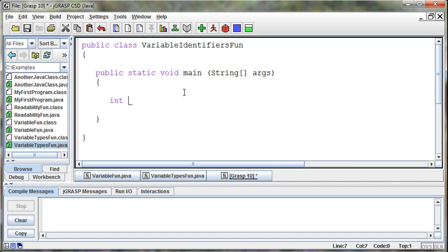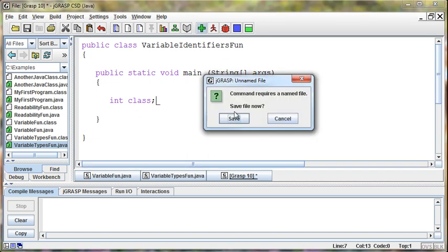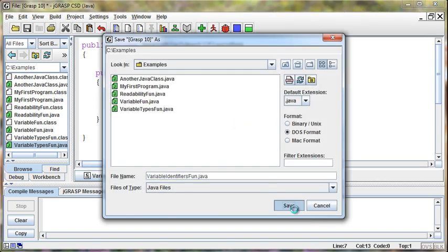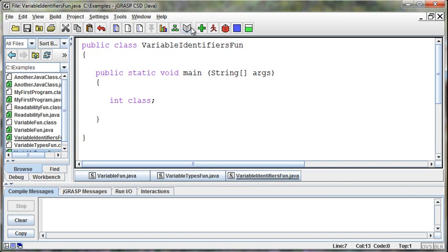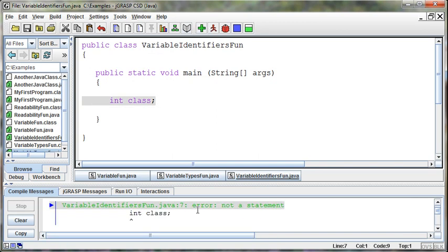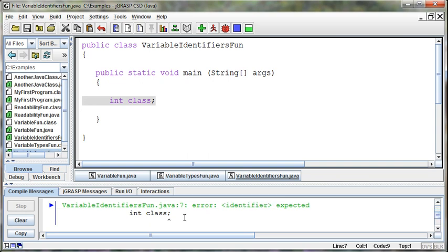Can I name it class? If I try and name an integer class, it's going to yell at me and say that's not a statement, that doesn't even make any sense. Furthermore, I expected a semicolon, and I need an identifier here. This word class means something to Java, so I can't use class as an identifier.